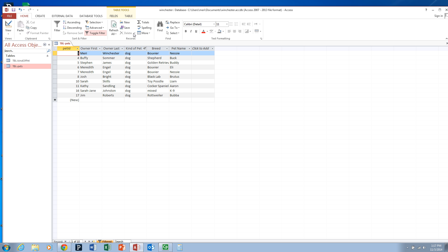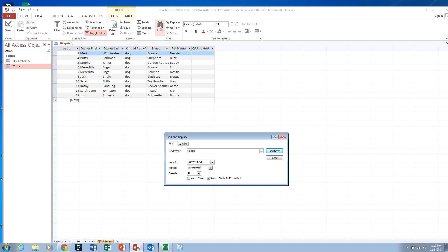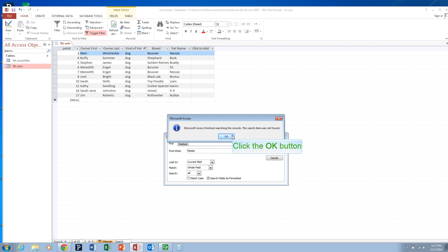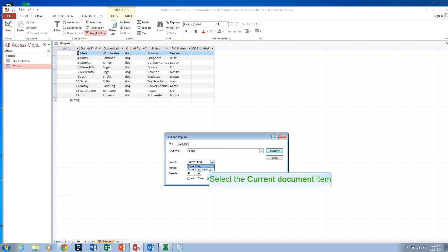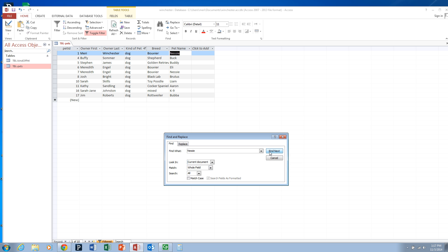You can also find specific information. So if I wanted to look for Nessie, I don't want to look in the current field because it won't find anything — I want to look in the entire document. And that will take me to the specific data that I'm looking for.